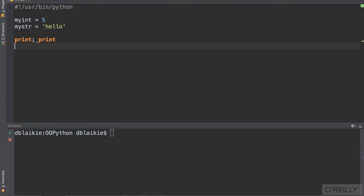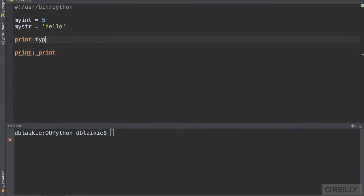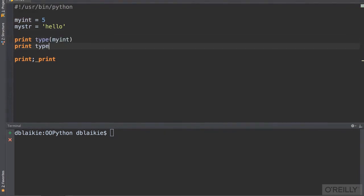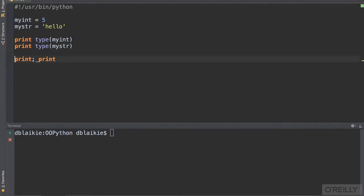Primitives, like integers, are objects in Python. The type function returns the type of any Python object. You can check by simply printing the type of myint or the type of mystr, and we'll compare the two.